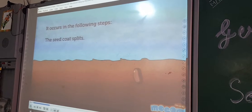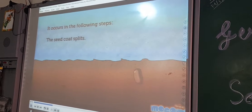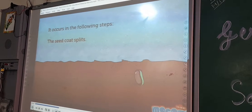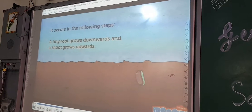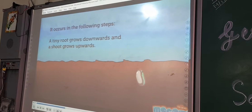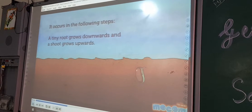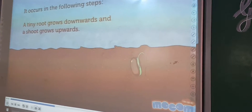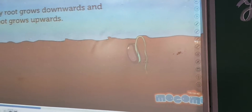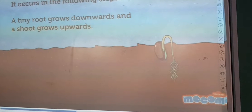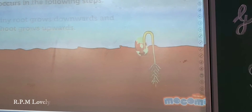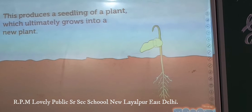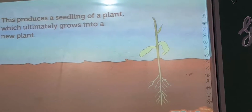It occurs in the following steps: The seed coat splits. A tiny root grows downward and a shoot grows upward. This produces a seedling of a plant which ultimately grows into a new plant.